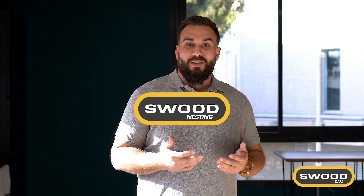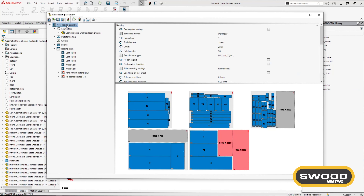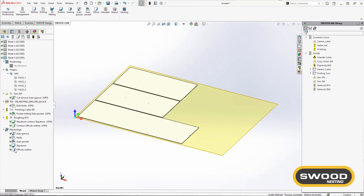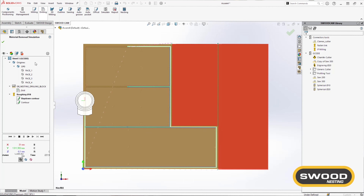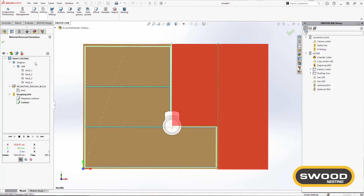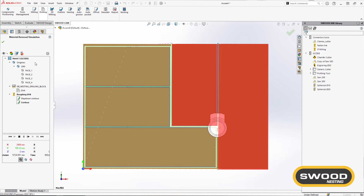In SWOOT Nesting, we've made improvements on off-cuts management by detecting and cutting them automatically. These enhancements will help you optimize your material usage and minimize waste by allowing you to reuse off-cuts.